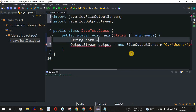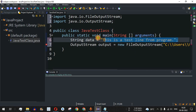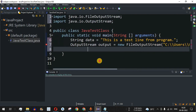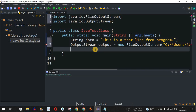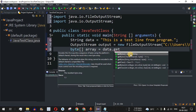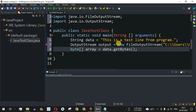First, we define the string we want to write: String data = "This is a test line from program.". We then define a byte array: byte[] array = data.getBytes(), which converts the string into an array of bytes. This line of text is now stored in the array object, ready to be written to the output file.